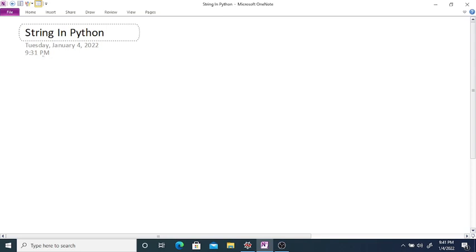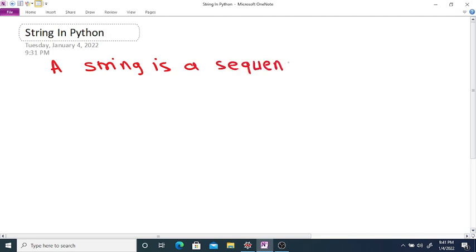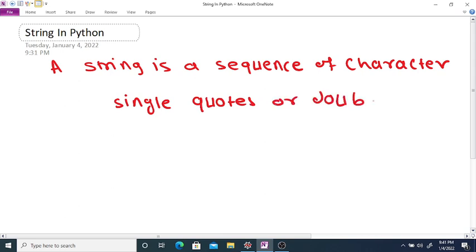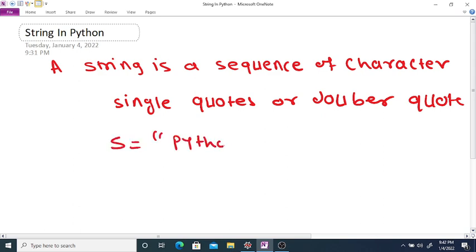String in Python. A string is a sequence of characters. To create a string, you can enclose characters in single quotes or double quotes. For example, suppose you want to represent here s is equal to Python. If you print s, you will get a string. Instead of double quotes, you can use a single quote also.